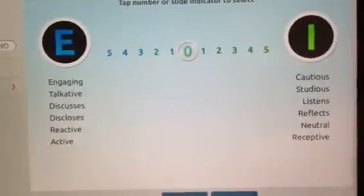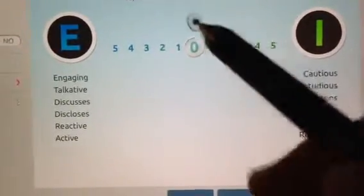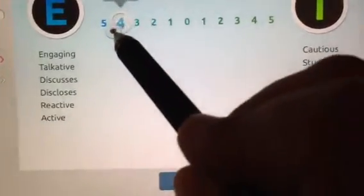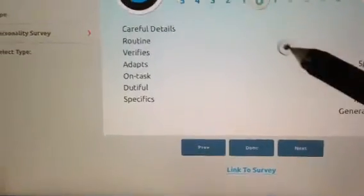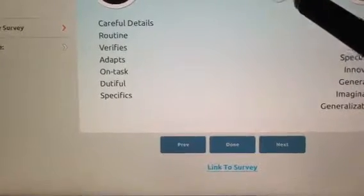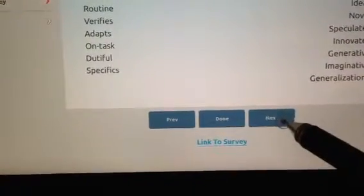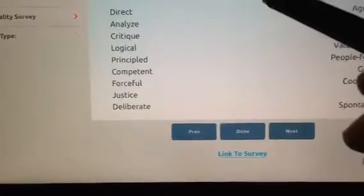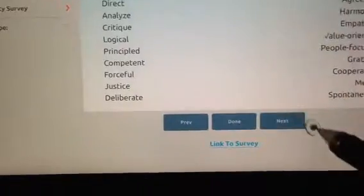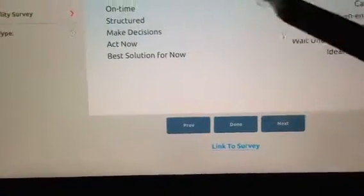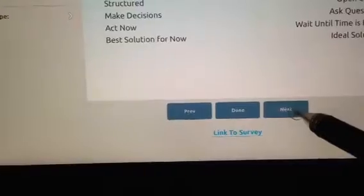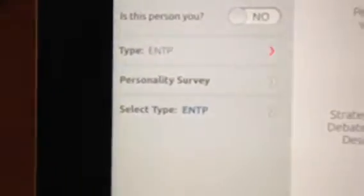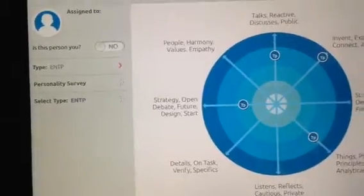If you know the person well enough, you can look at the descriptors and start saying this person is pretty talkative and active in discussions, has lots of novel ideas, innovates a lot, and is pretty imaginative. This person likes to be analytical and logical, and is pretty open-ended — they like things to just occur and emerge. So now we have estimated a person's type, ENTP in this case, and the screen immediately gives you several options.